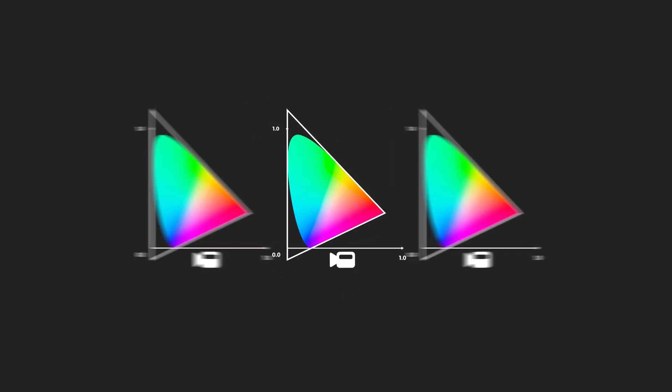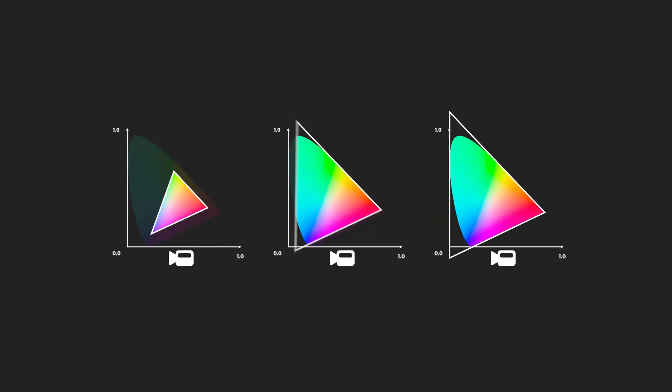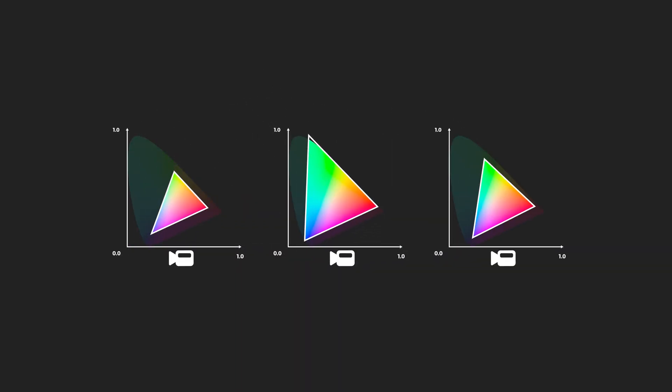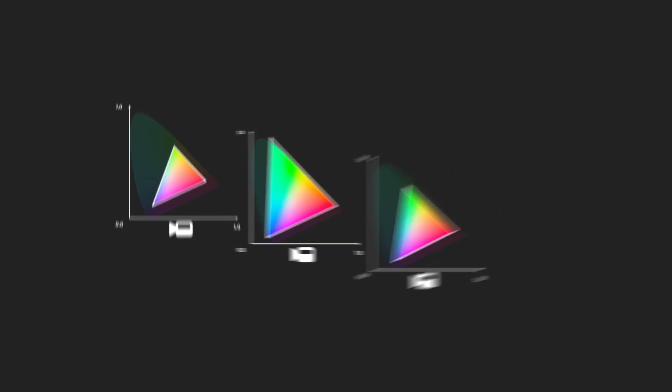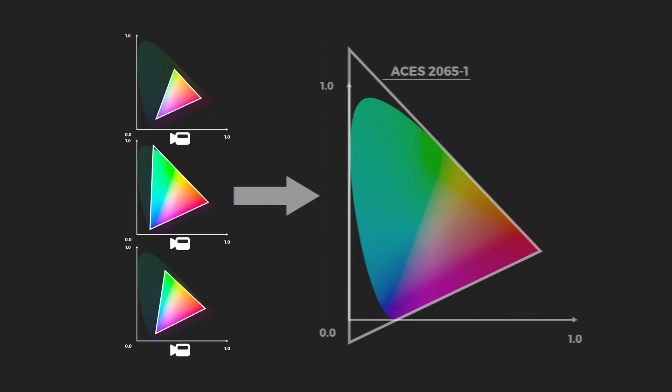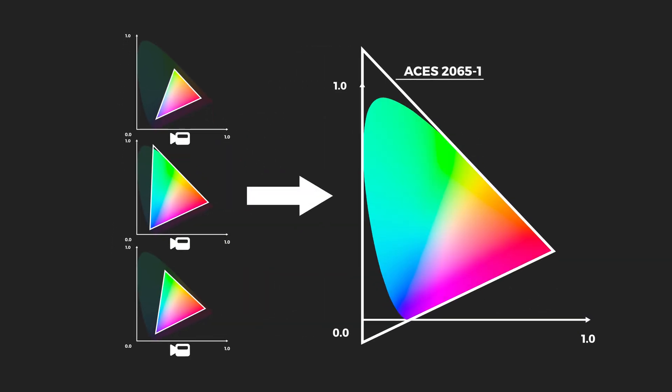Because the ACES color gamut is so huge, ACES is able to use footage filmed in a variety of smaller gamuts and transform that footage into the ACES color space. And this is super helpful for artists because we can just focus on doing VFX in ACES and never again have to worry about what type of footage we're handed. Now, it's not exactly that simple, but it is really nice.